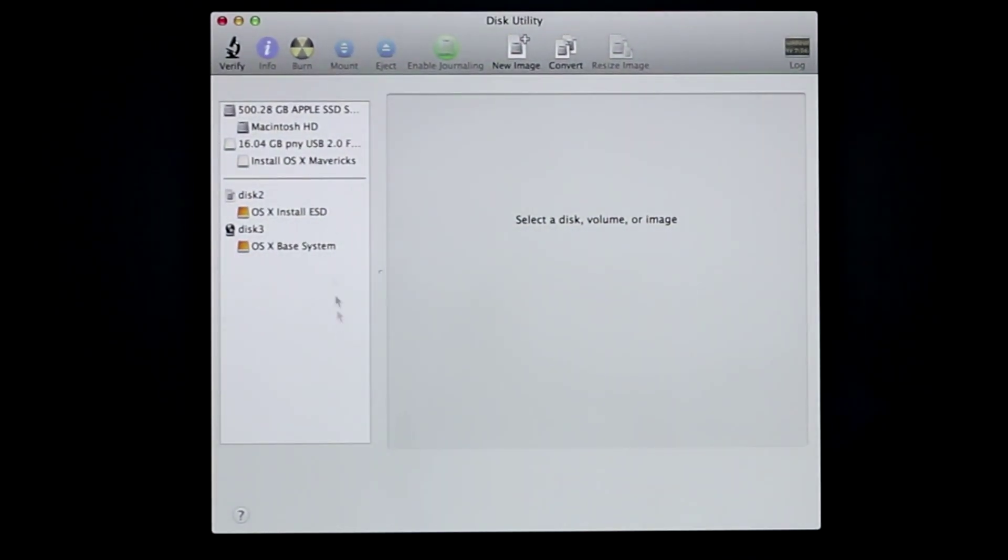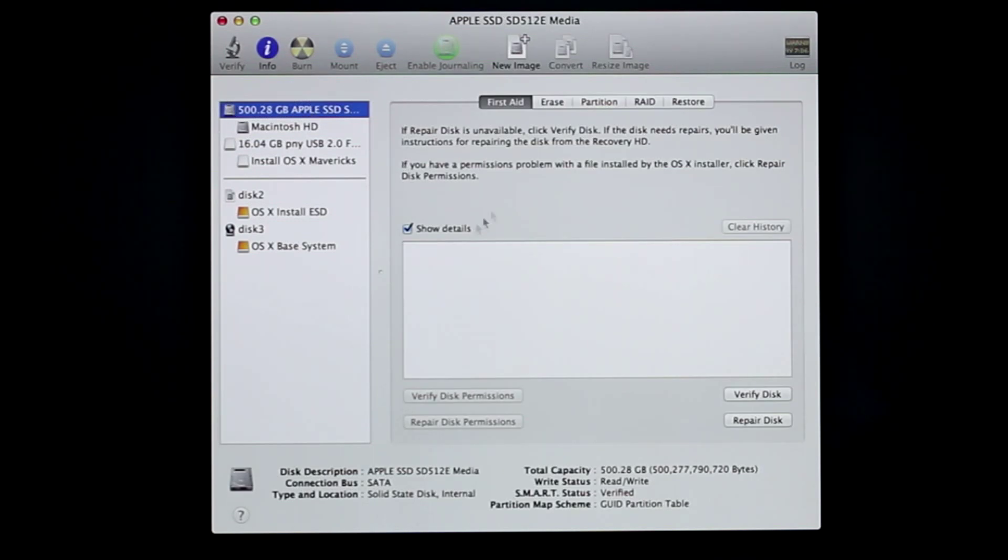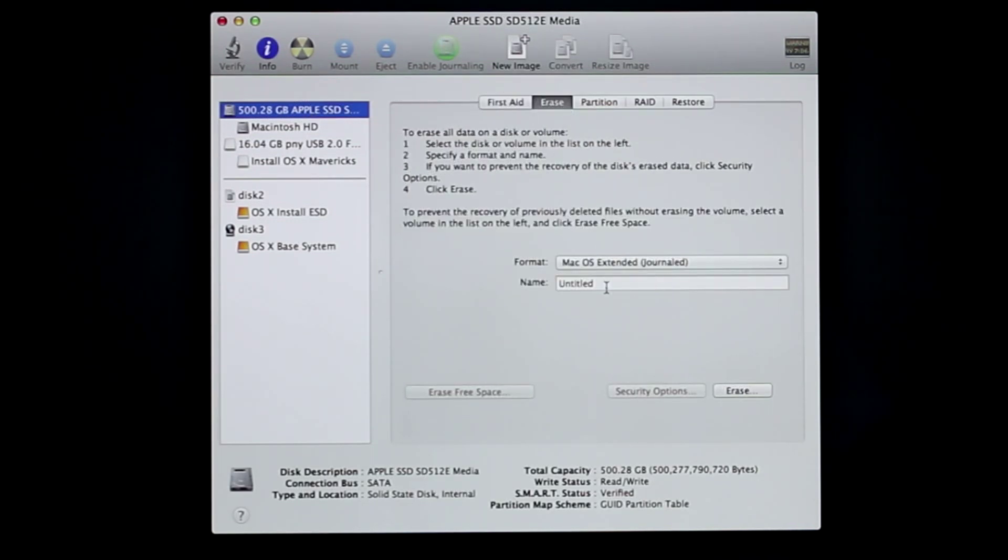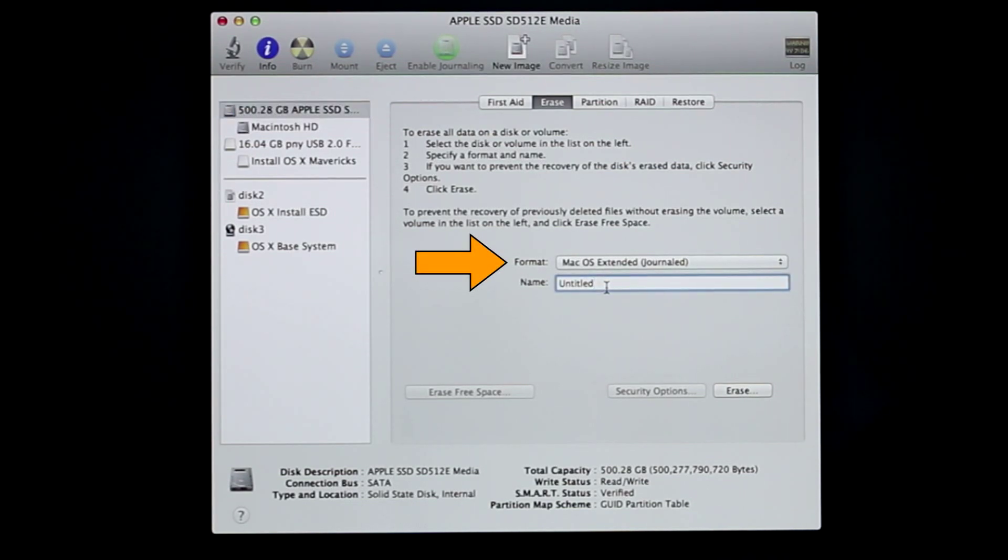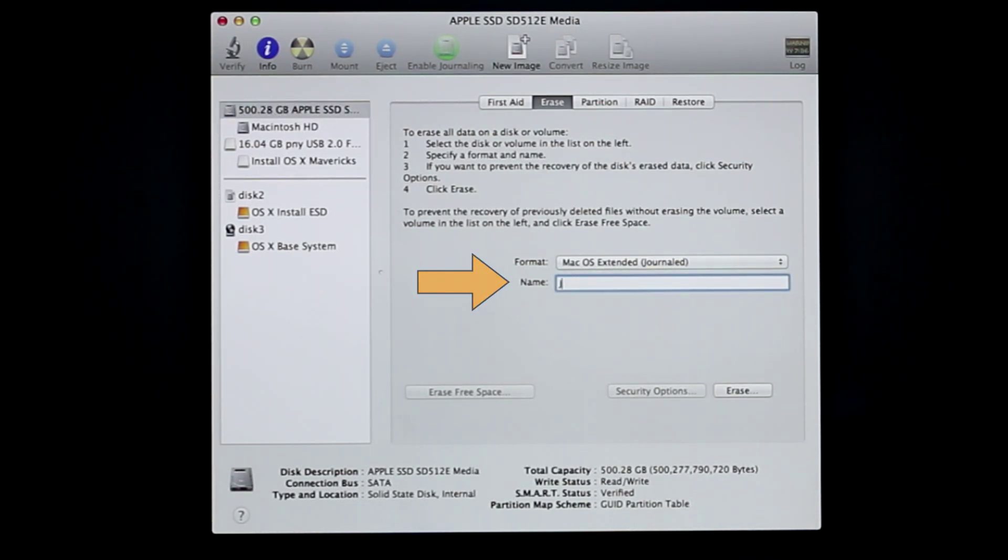Highlight the main part of the internal hard drive and click on the Erase tab. Make sure that the format is Mac OS Extended Journaled and give the drive a name.